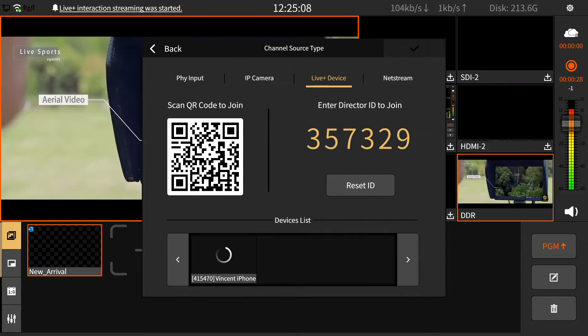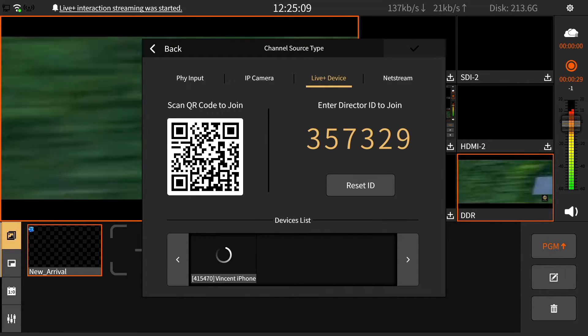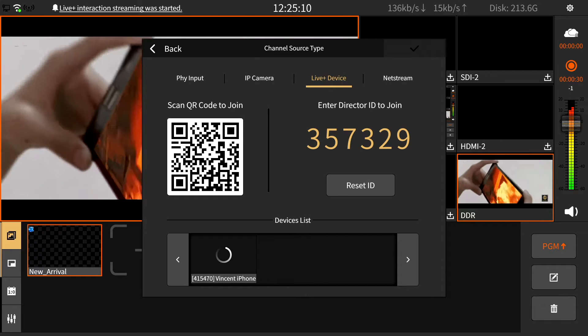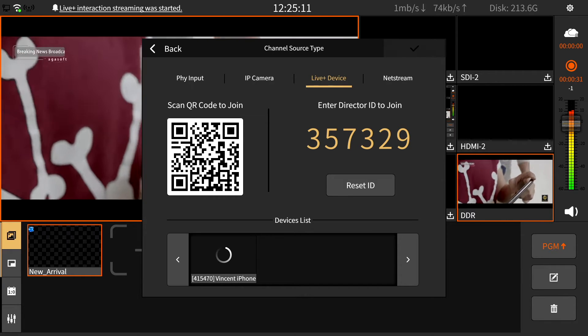Once you're done, your phone will appear here. Select your phone and click OK.